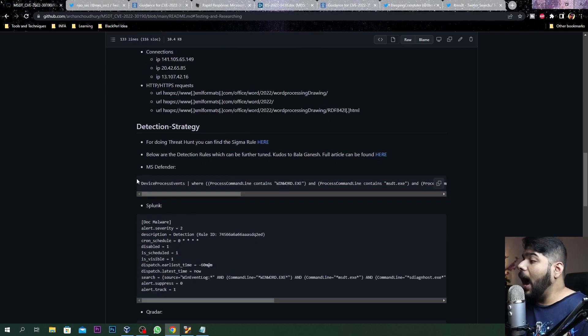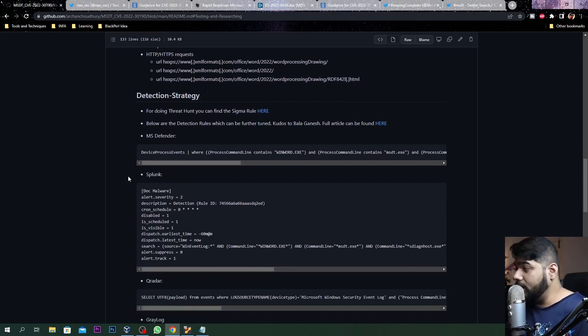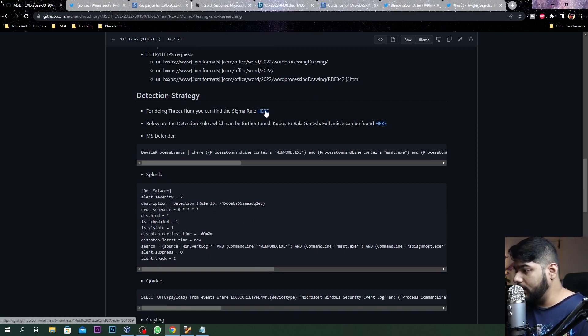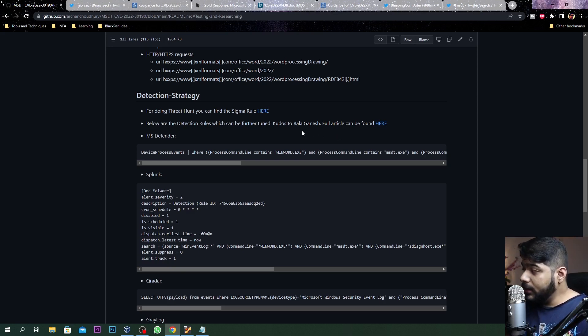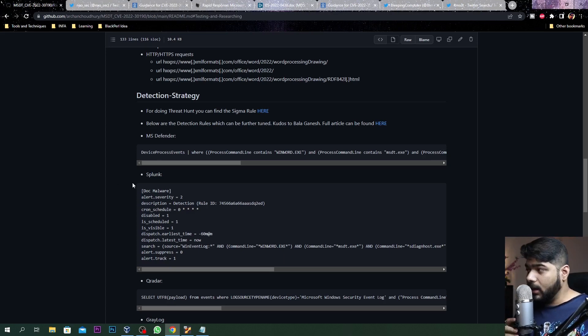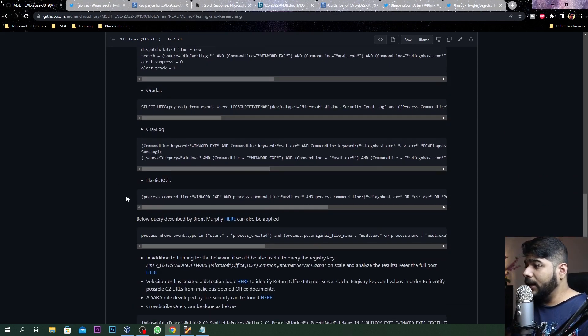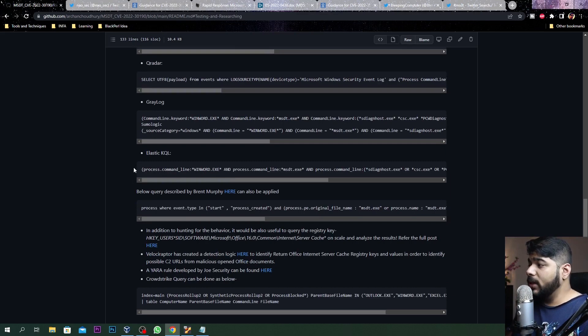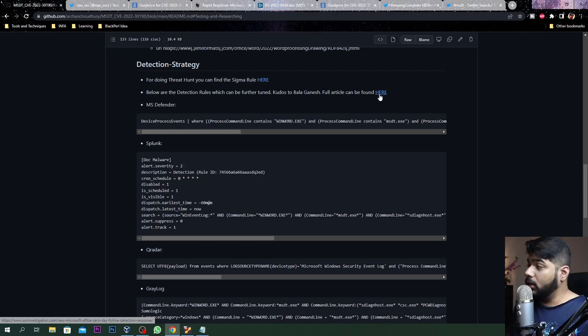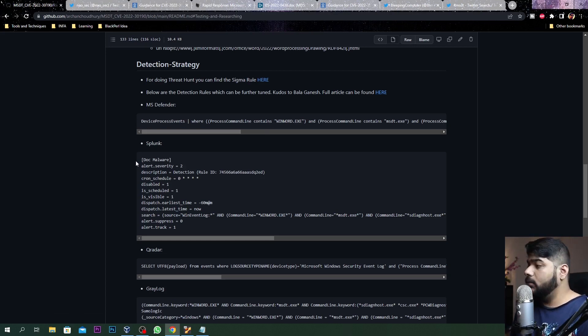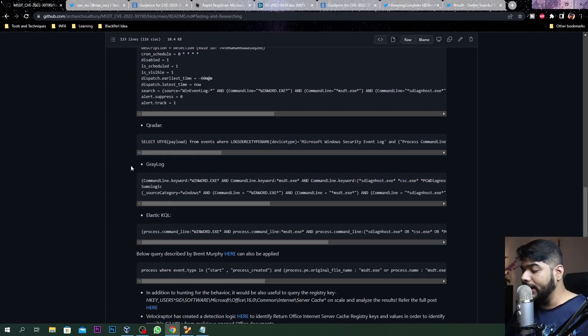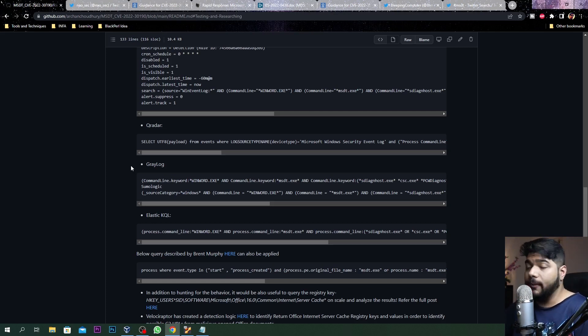Other detection strategies - you can run the Sigma rule created I believe by Huntress. There are also detection rules created by Florian Roth. I'm not the author of these rules for MS Defender, Splunk, QRadar, Graylog, and obviously the Elastic KQL. You can refer to the full article from SOC Investigation dot com. You can fine tune these rules depending upon your own need, but this gives you a very good understanding or at least a place to work with something rather than have nothing at your place.